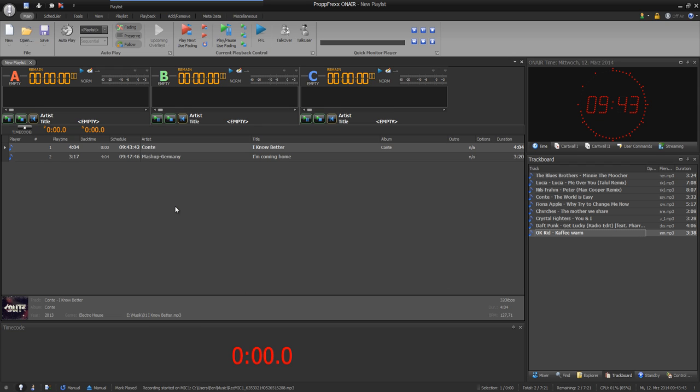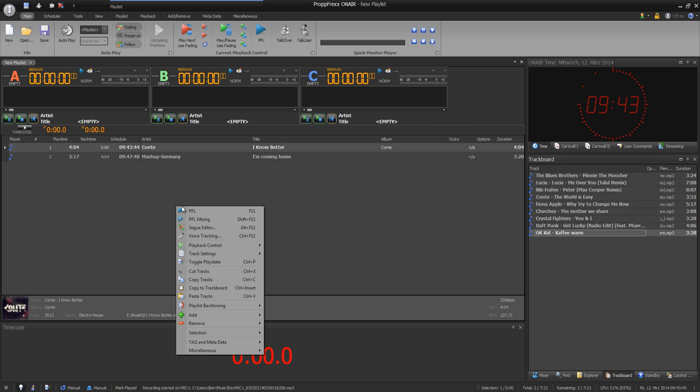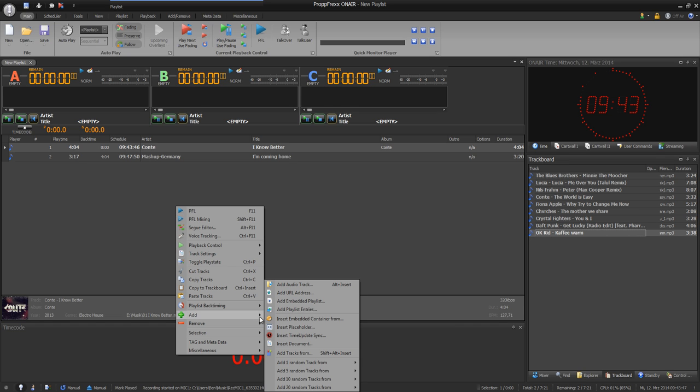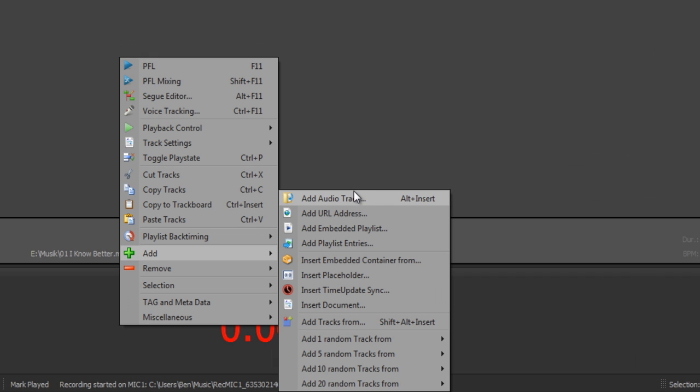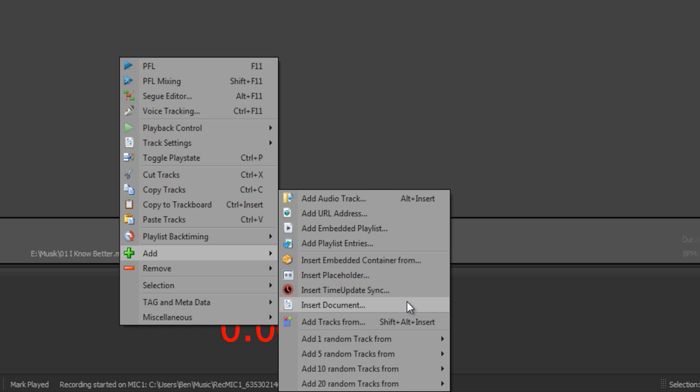And you can add files with right click and add audio track. As you see, you can also add URL address, embedded playlist or playlist entries. You can add containers, placeholders, time update sync or even a document.